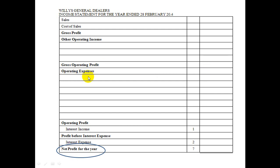Next, operating expenses: list all the expenses you need to run your business — things like wages, salaries, stationery, fuel, whatever operating expenses your business requires. Add those up. Then gross operating profits minus operating expenses gives you your operating profit. This is what you expect to make from the operational side of your business.